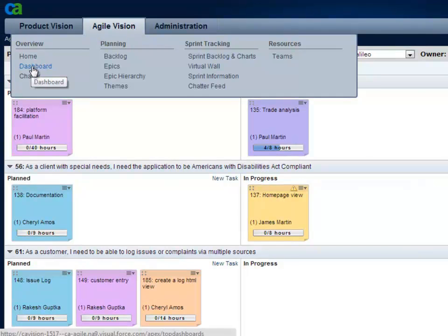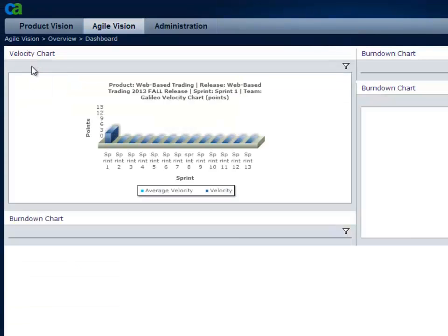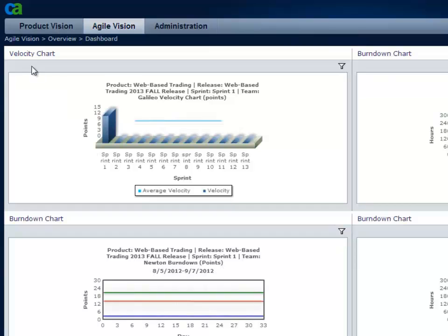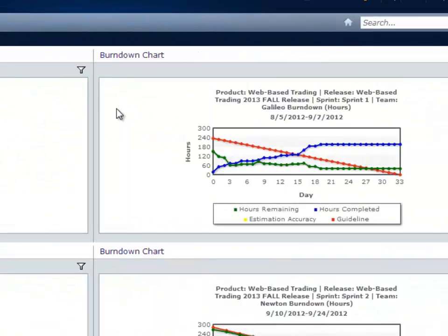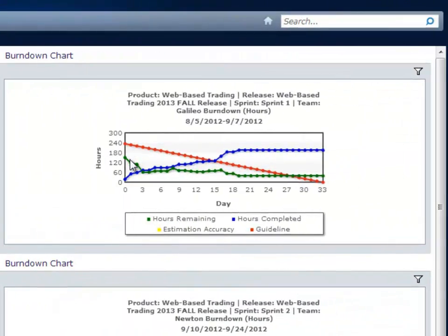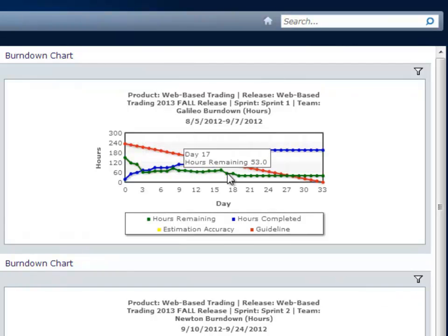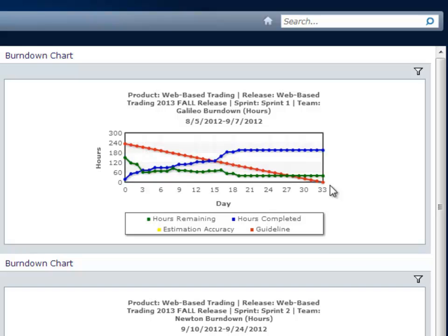The dashboard allows me to see my team's velocity for a given sprint compared to others. Viewing the burndown chart allows me to see the current status of a sprint and how much of the planned work has been completed. If I see issues, I can dive into that sprint backlog and see the stories and tasks that are incomplete as well as any impediments that need to be addressed.